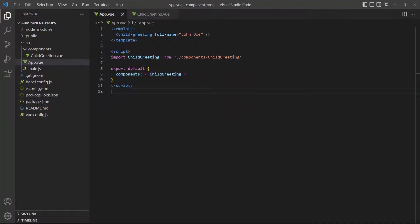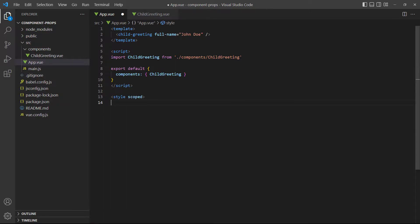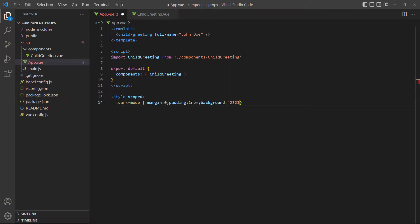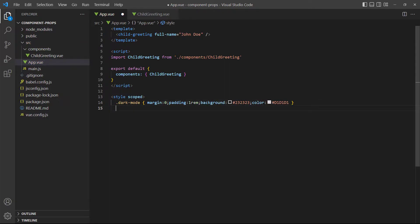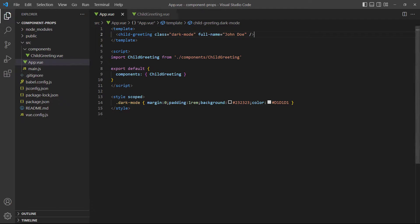We can add standard HTML attributes that aren't props to a component. To demonstrate, let's add a CSS class to our example. If we save and take a look at the browser, the new styling is applied.